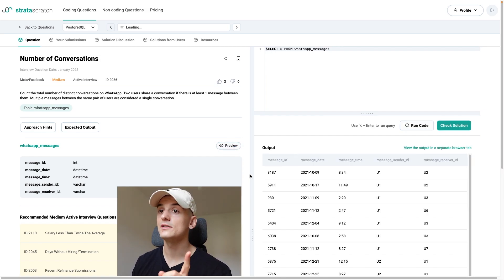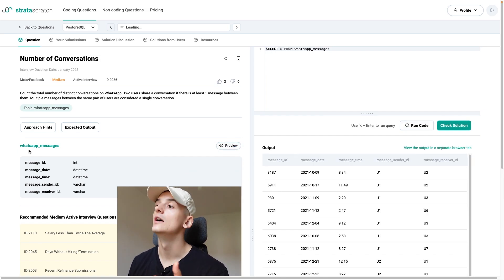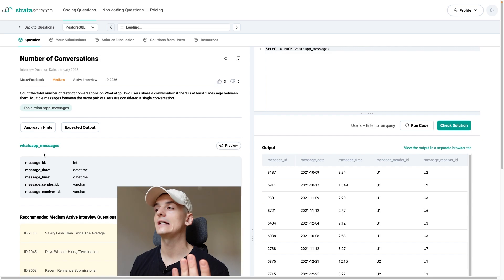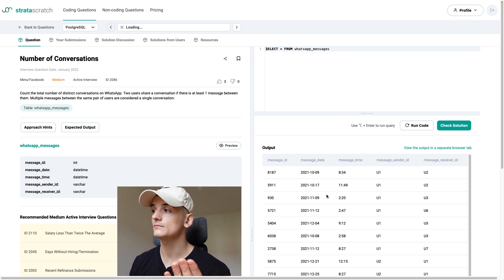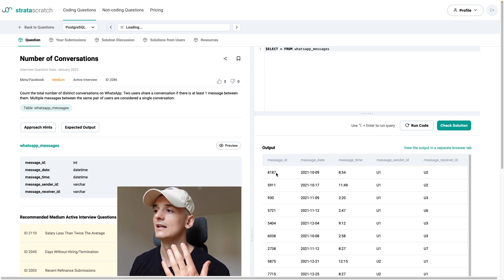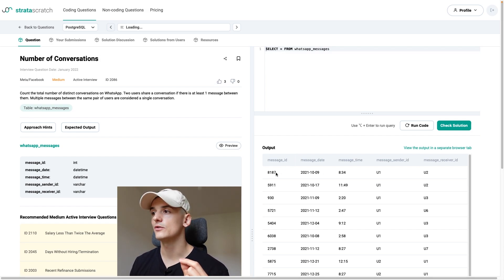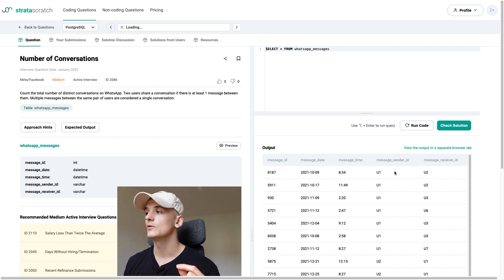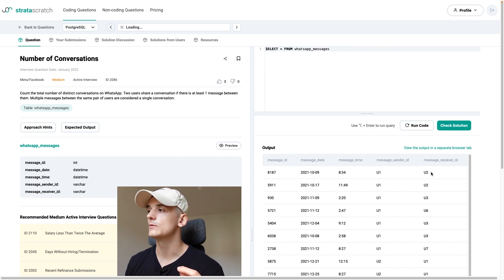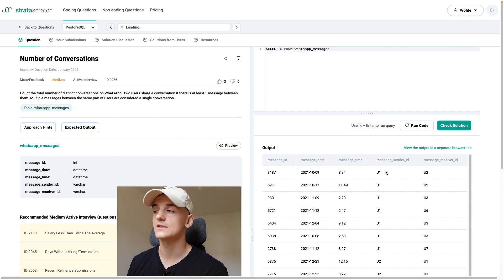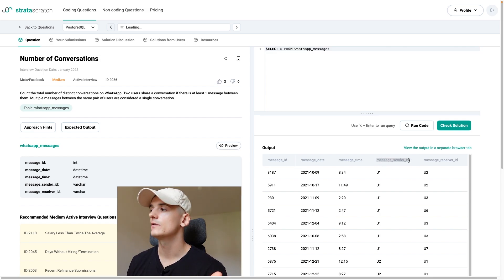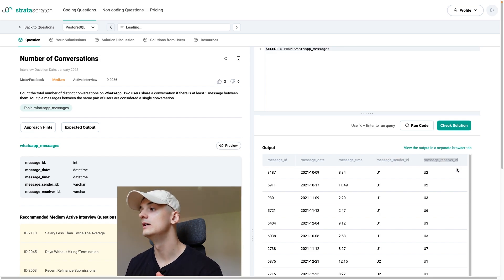We have one table called WhatsApp messages which contains one row per message sent. That's the timestamp in there, date, message ID. That's how I get that it is one entry per message. And we have a message between U1 and U2 which seem to be IDs for users. U probably stands for user. And we have a message sender ID and a message receiver ID so we know who sent that message to whom.